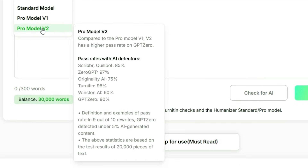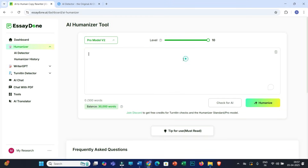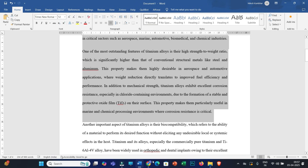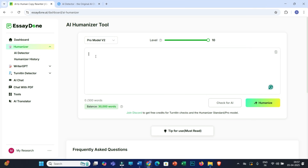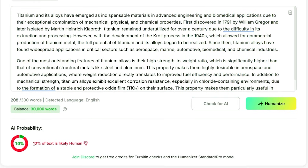Once you click on Humanizer, you will get this interface where you can see different models. I recommend using the Pro Model V2, which is capable of bypassing almost all AI detectors. You'll also get information about each model when you hover over them. You need to paste your text here, and within this interface you can check for AI. I've already generated a file using AI, so let me copy the first two paragraphs into the EssayDone.ai interface.